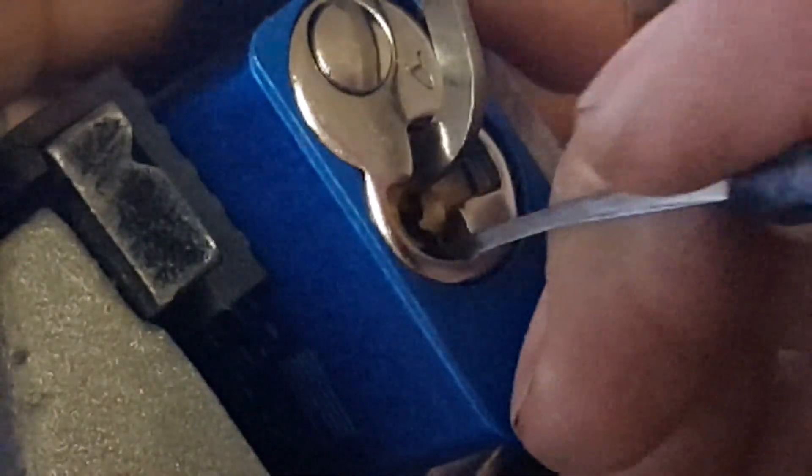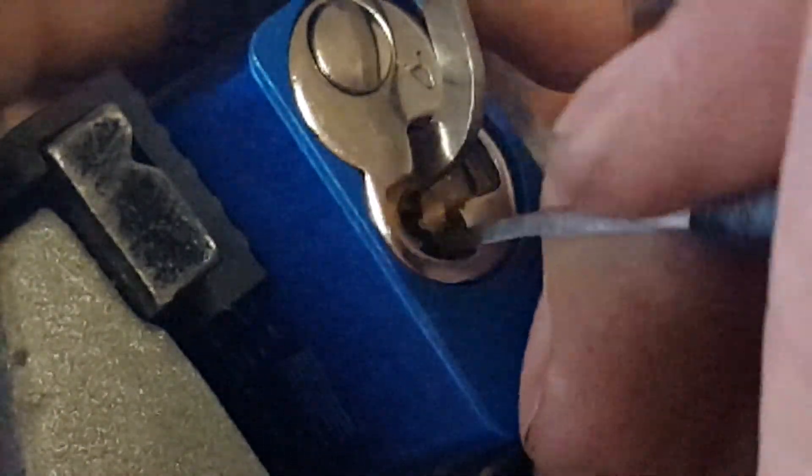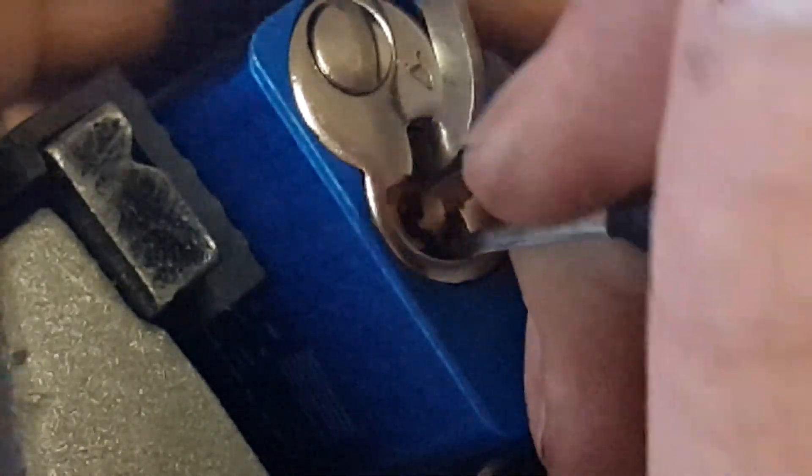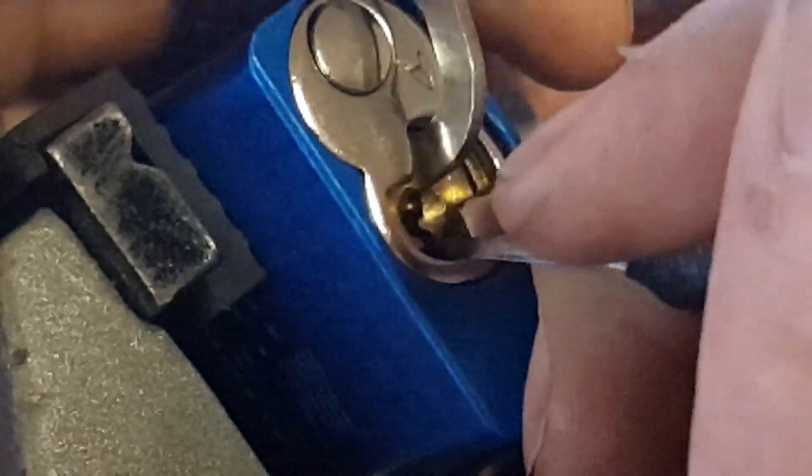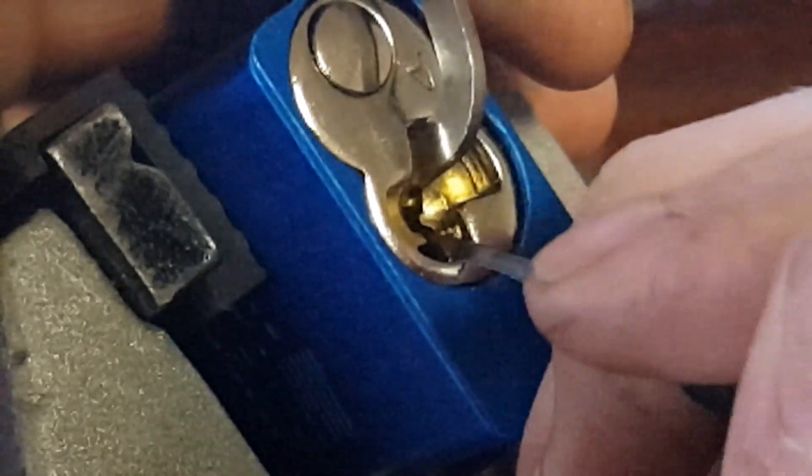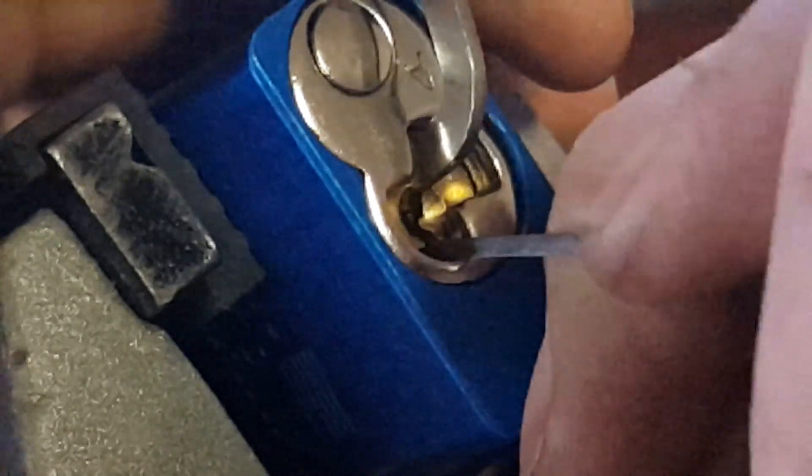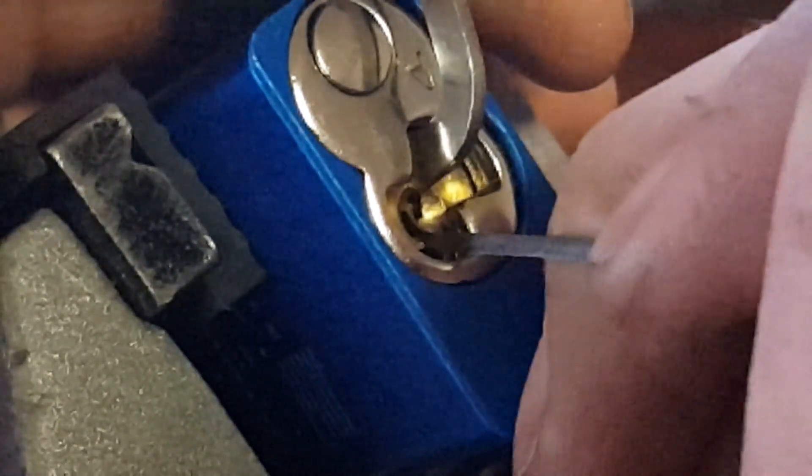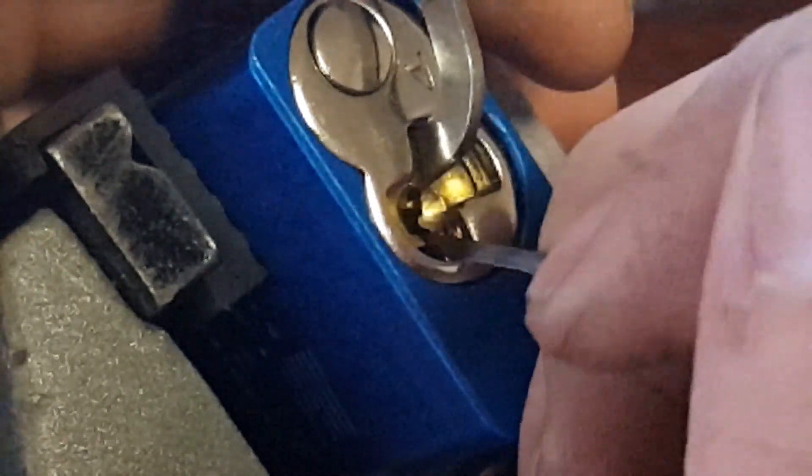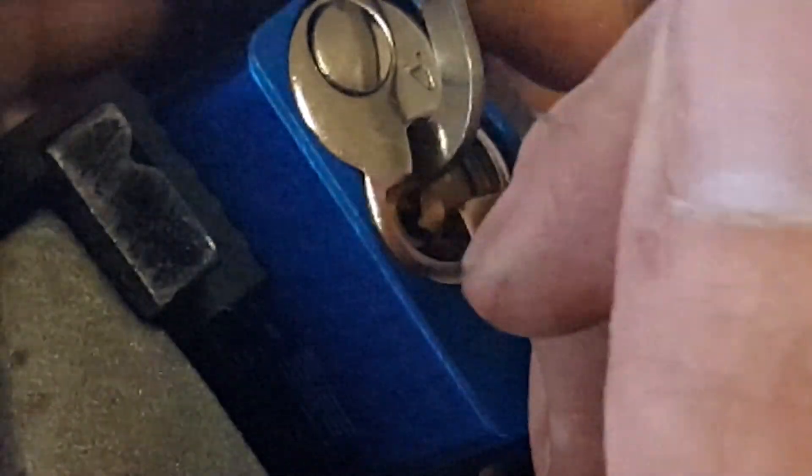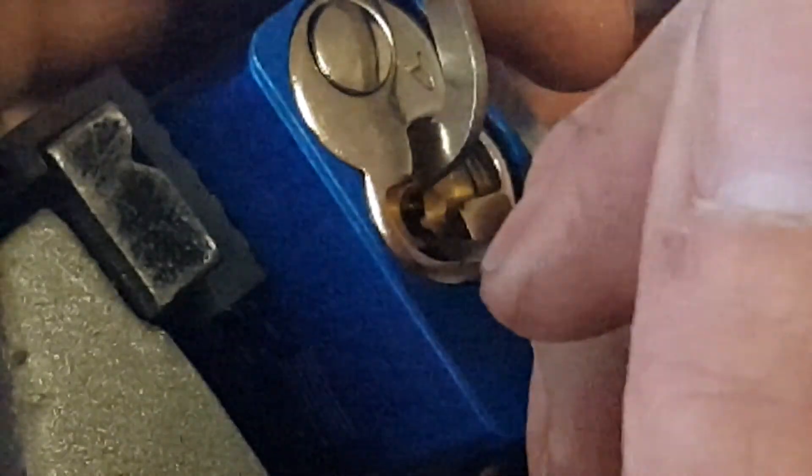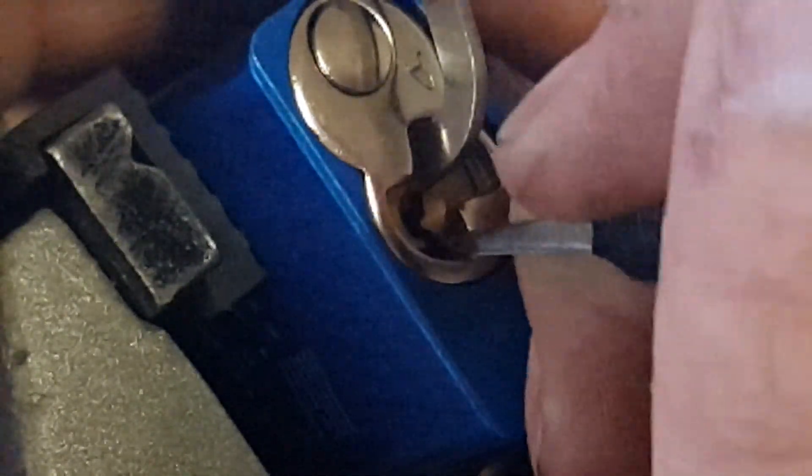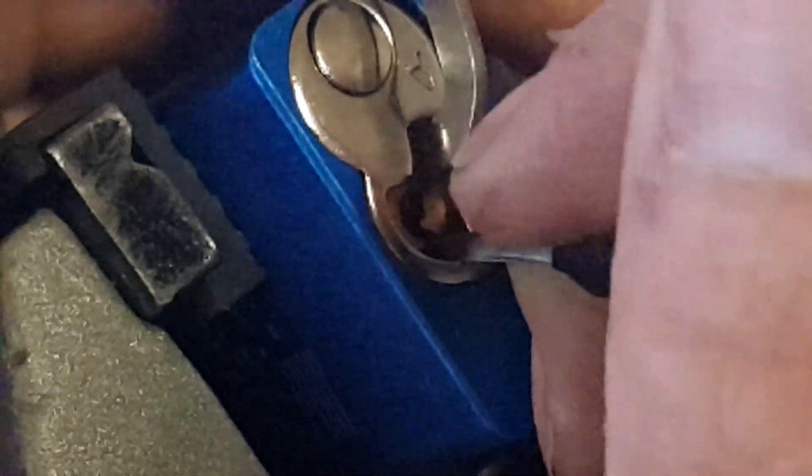I can't get the pins to bind too good, I don't get any feedback really. Four got a couple clicks on four there.